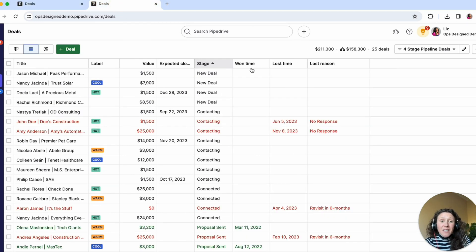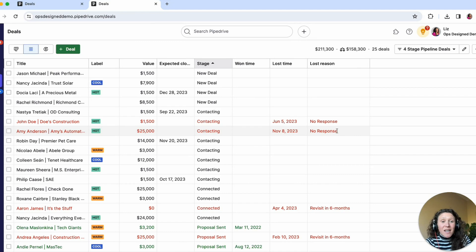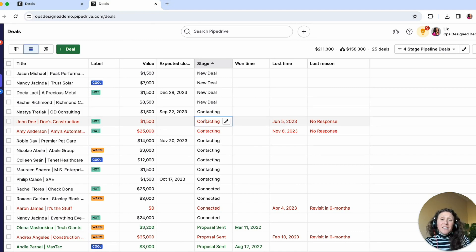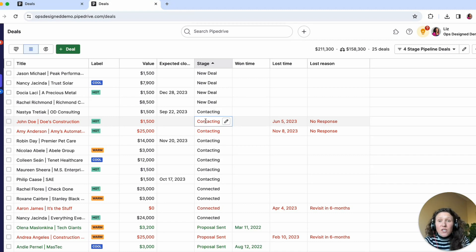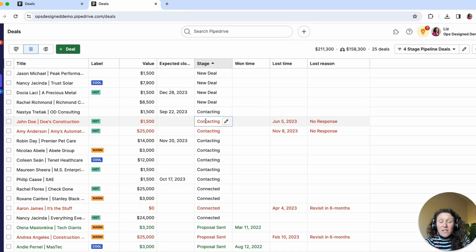But in this pipeline, we actually have the won time, the lost time, the lost reason. And we also have the stage in which that deal was lost, which again, allows us to do more granular things down the road with that lost opportunity.